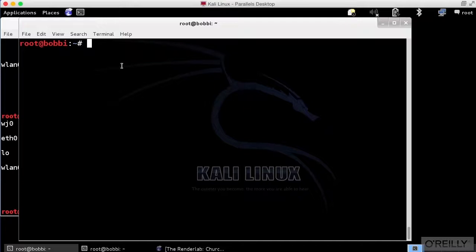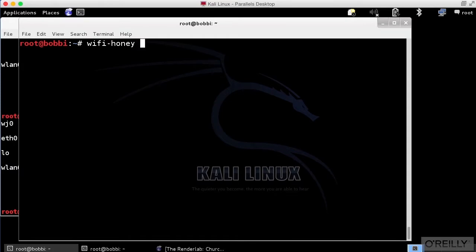What I want to do is take a look at a utility called Wi-Fi Honey. Now, Wi-Fi Honey is, again, included in Kali Linux, and it's a honeypot for wireless networks.